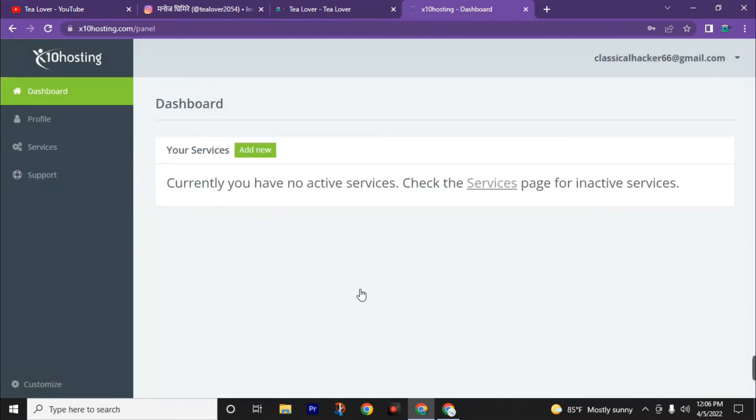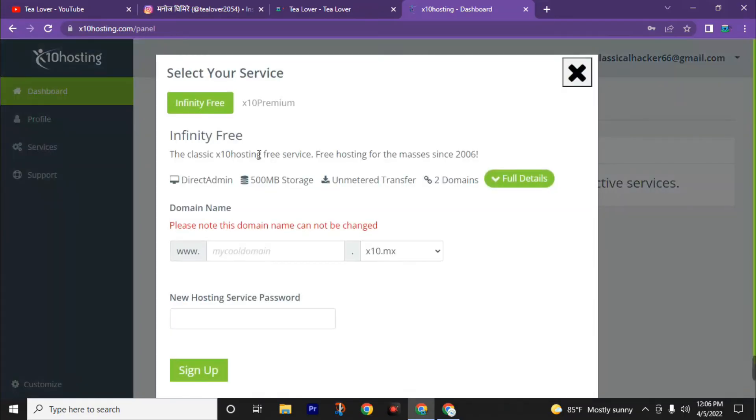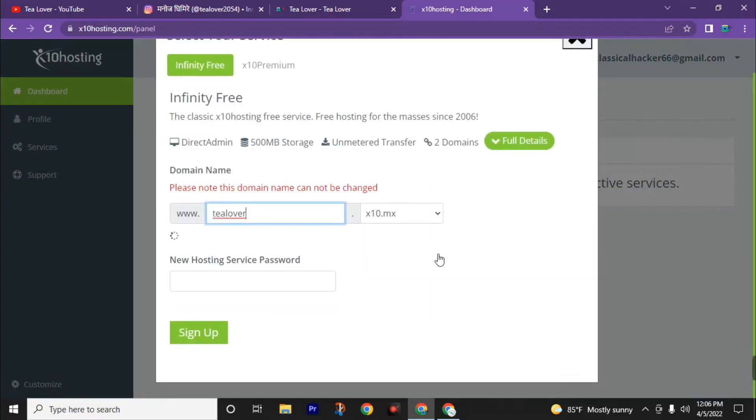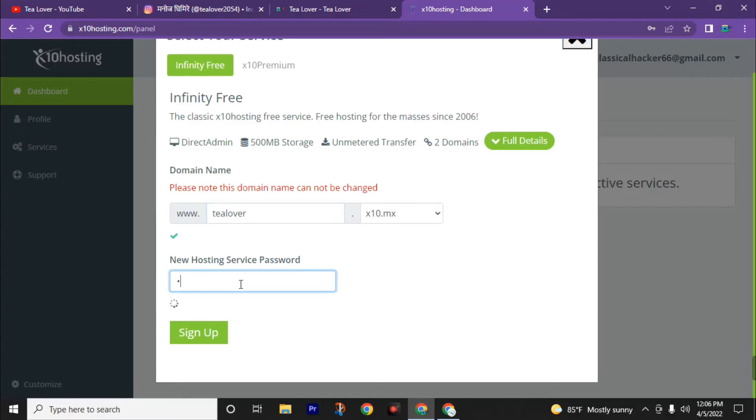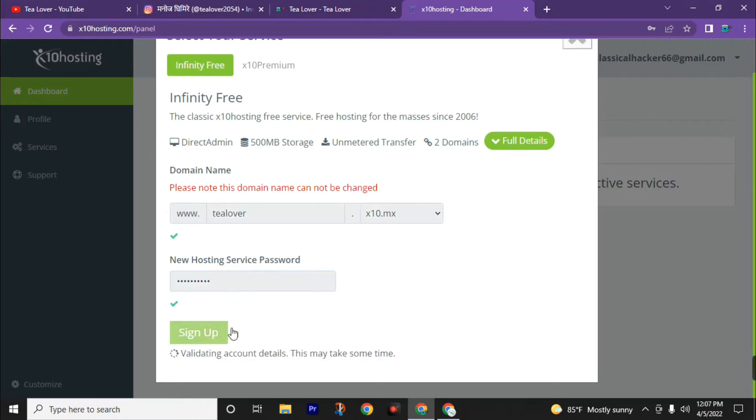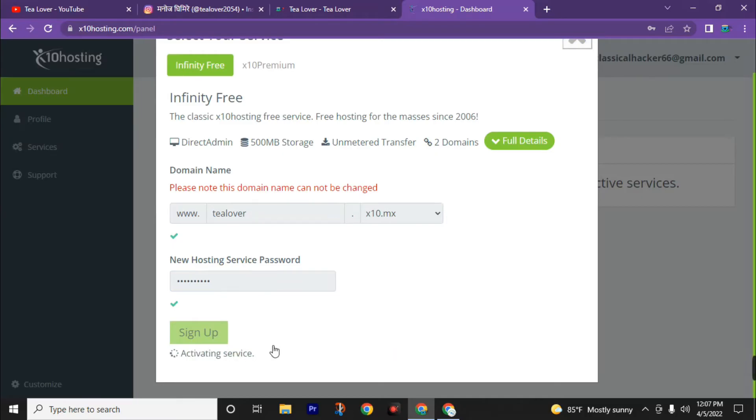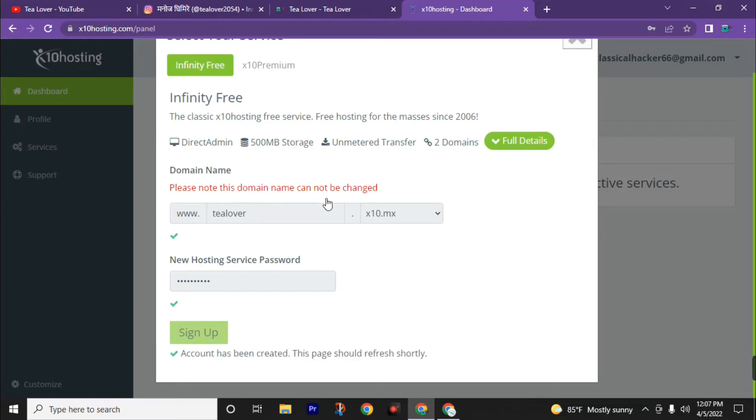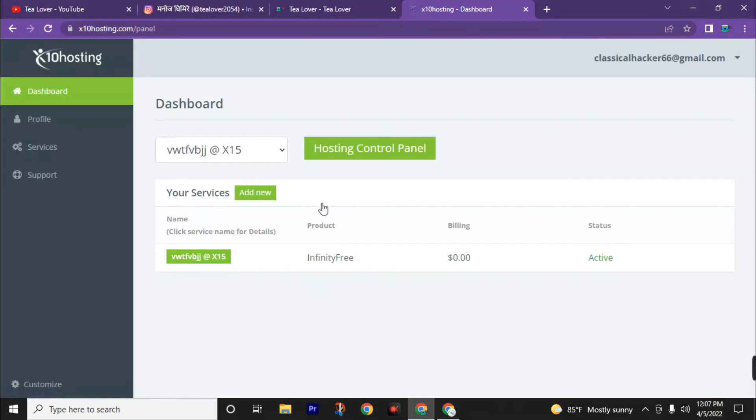Now we will create a service for us. You can see here, currently you have no active service because we did not create it. Let's create a new service. Click on add new. Enter your domain name. I will choose Tlover. Let's check if this is available or not. This is available. Now create a password for the hosting. Now click on sign up. Our account is validated and the service is activated. Remember that this domain name can't be changed, so be careful when you choose your domain. Our service is activated. Now go to hosting control panel.